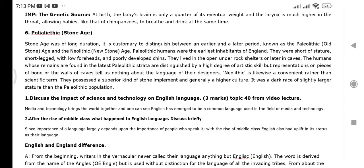The Paleolithic Stone Age. Then the question: discuss the impact of science and technology on the English language. You can write a lot on this. Media and technology brings the world together. One can see that English has emerged as the common language used in the fields of media and technology.